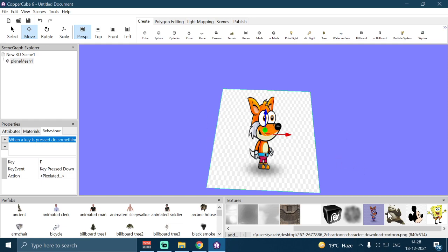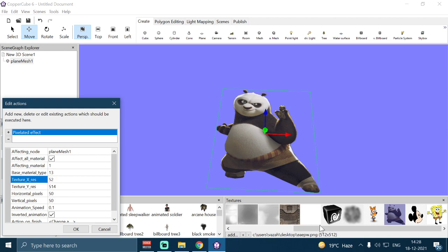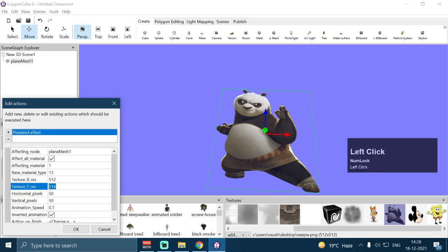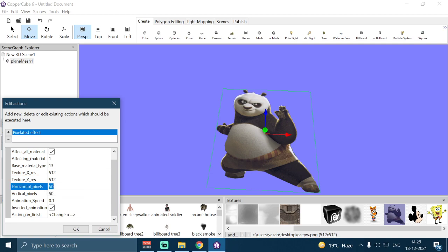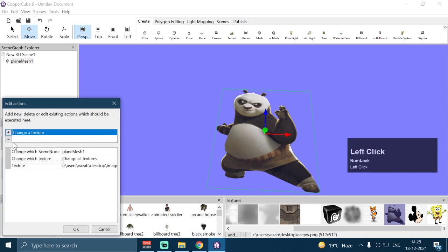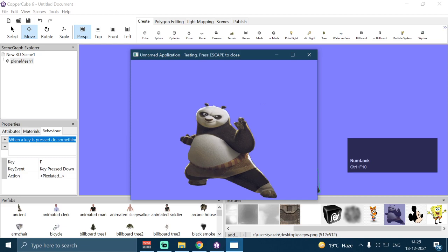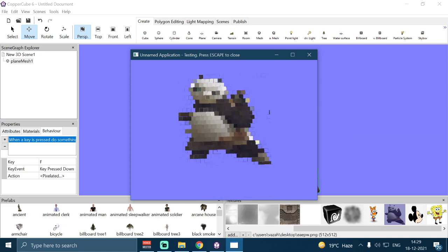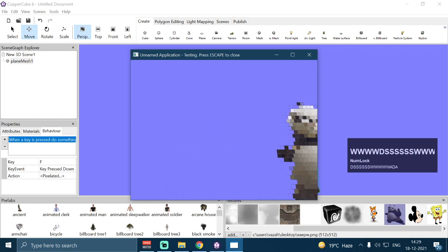For example, using this Kung Fu Panda texture — it has a horizontal and vertical resolution of 512 by 512. I'll change the settings accordingly: 512 by 512, and I'll set the horizontal and vertical pixels to 30 each. I'll also remove the Change Texture action from the shader. If I press F, it should start animating from 0 to 30 pixels — and as you can see, the high-resolution Panda texture is now pixelated down to 30 pixels horizontally and 30 pixels vertically.